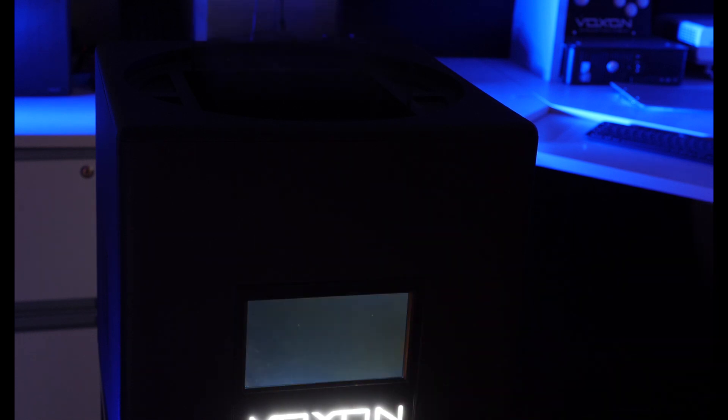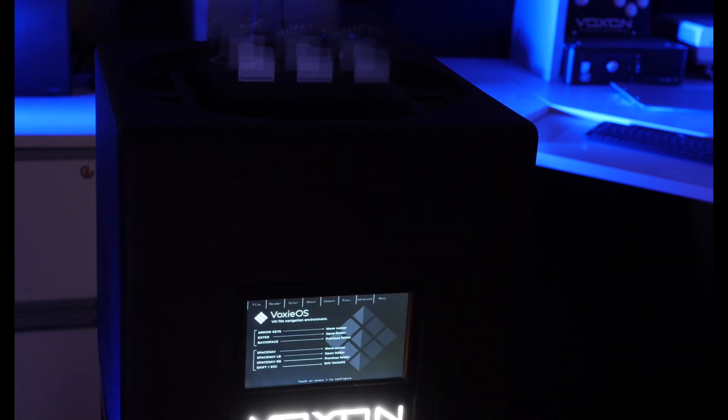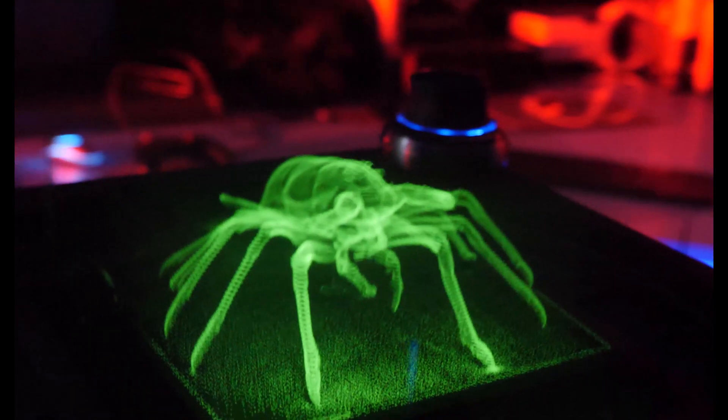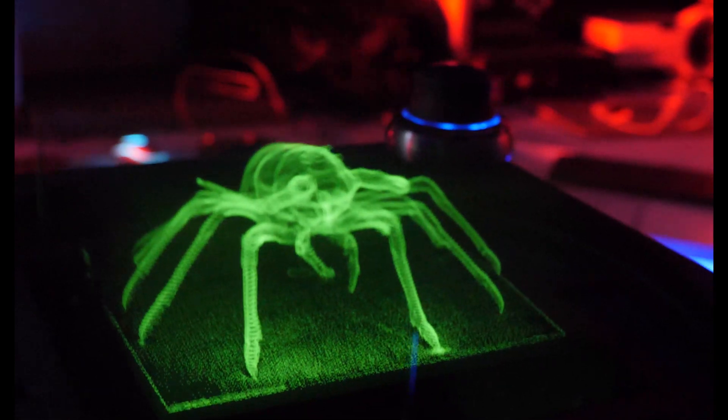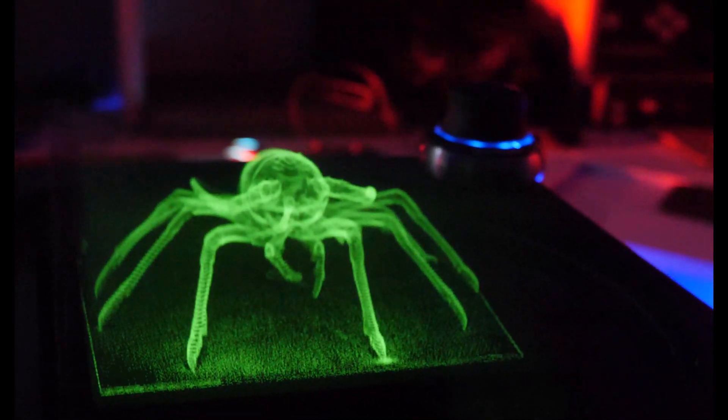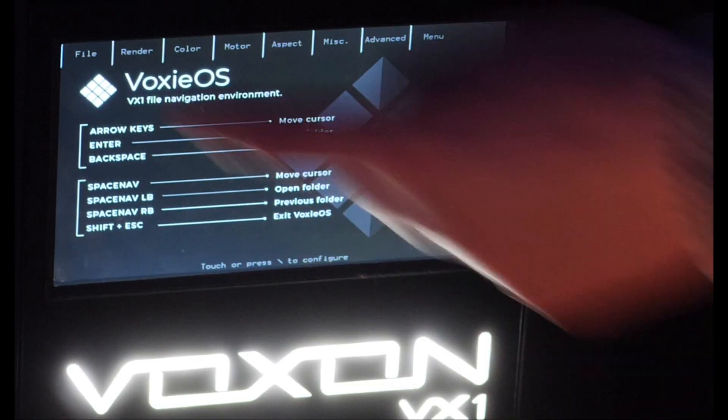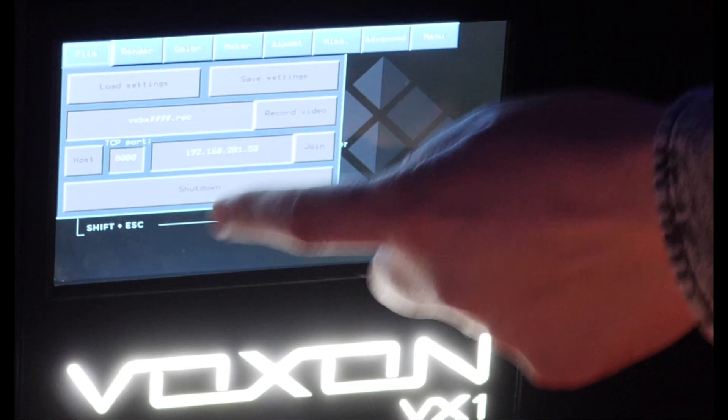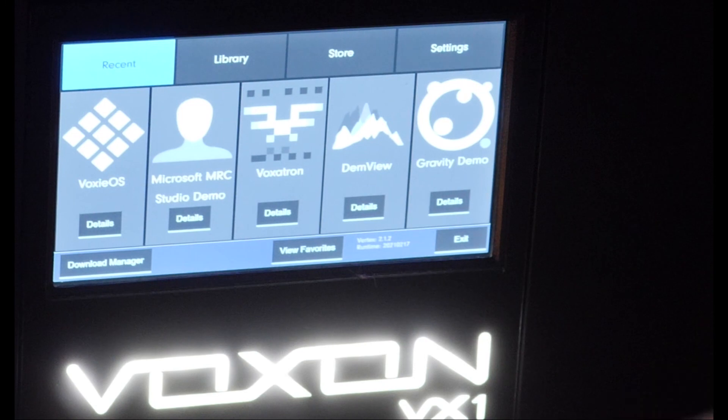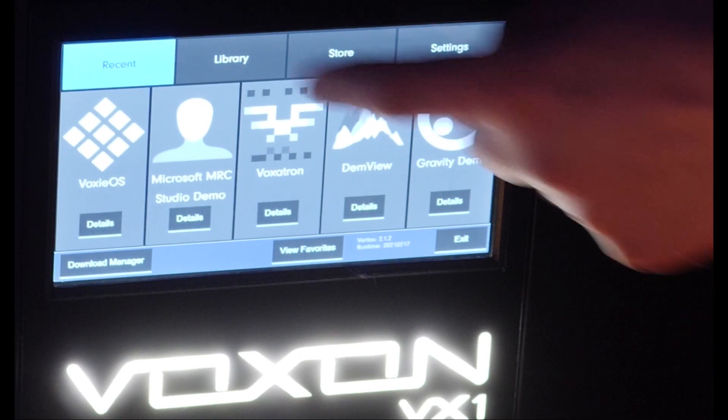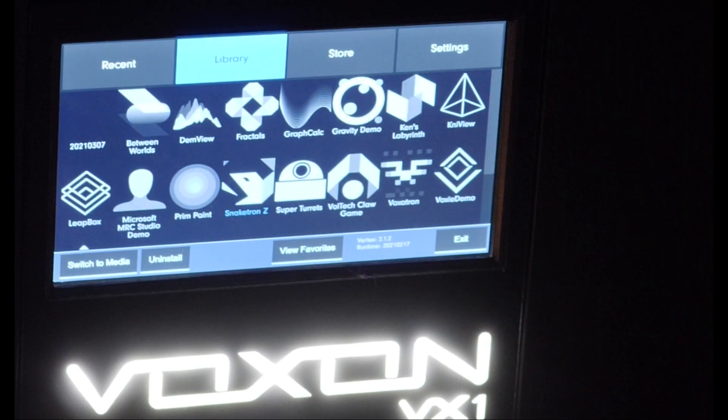Our devices always have two screens, a swept surface screen which is dedicated to creating the 3D image and a secondary traditional touch screen. It is the touch screen that provides the interface for adjusting various settings.